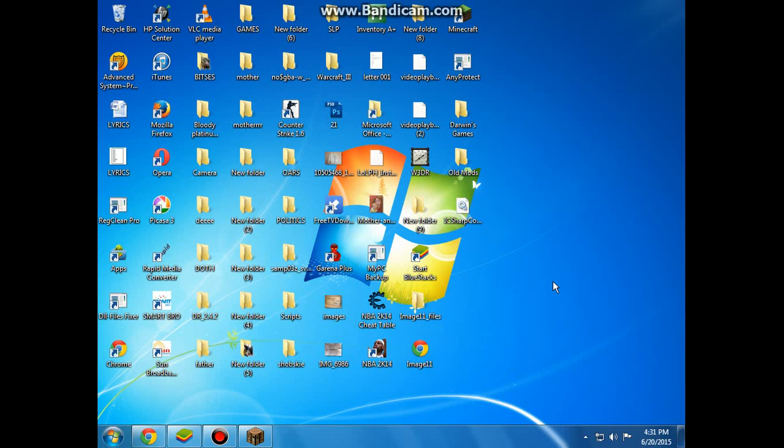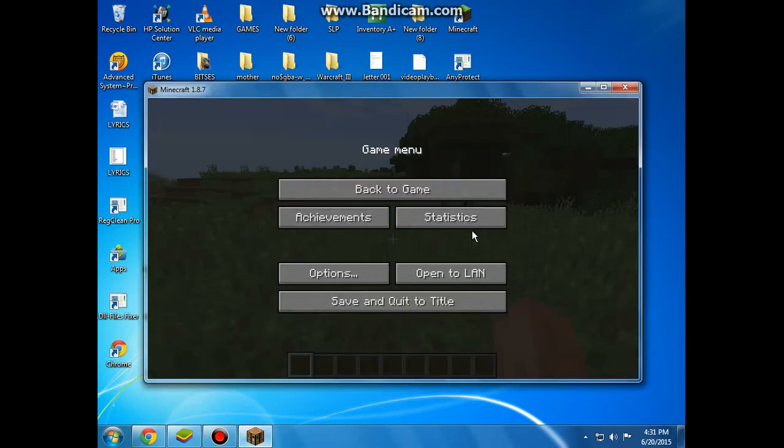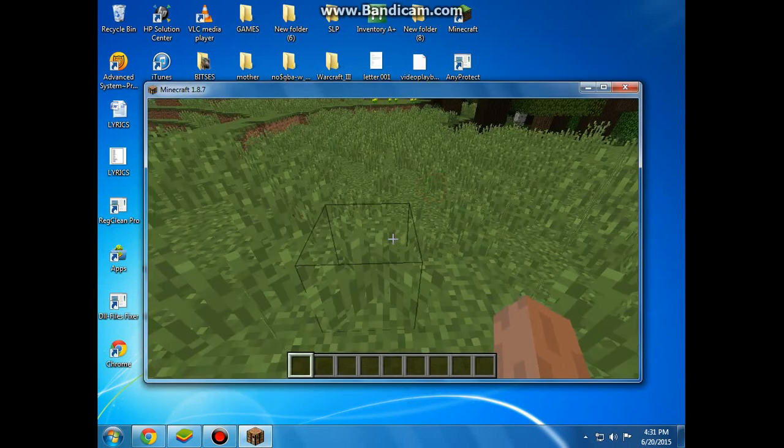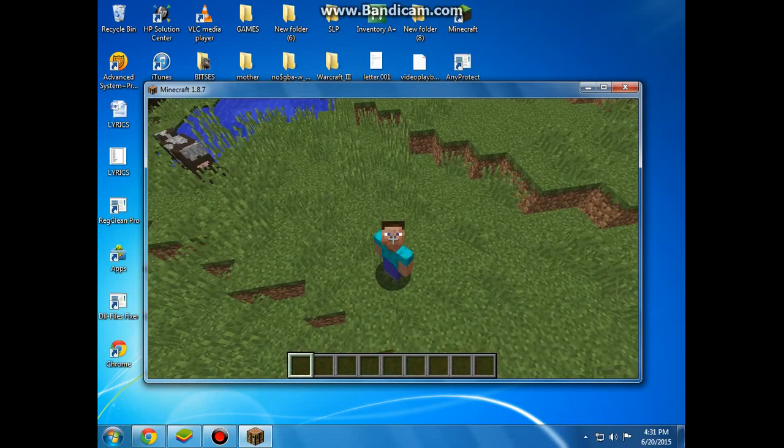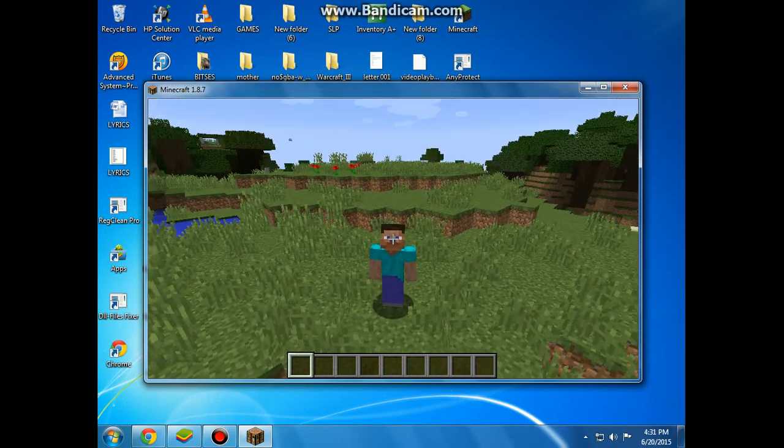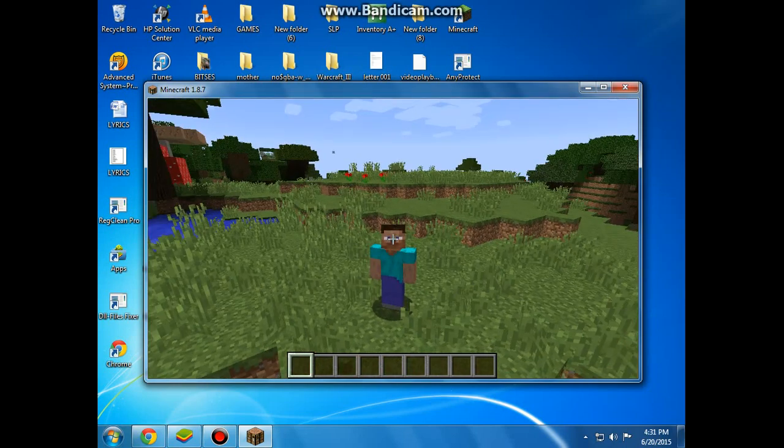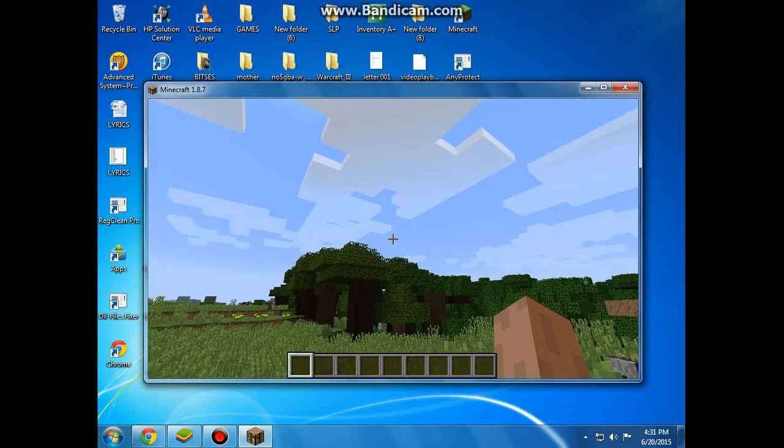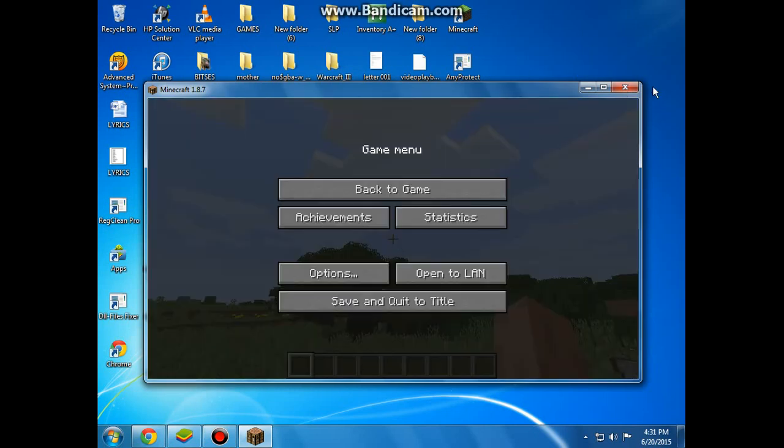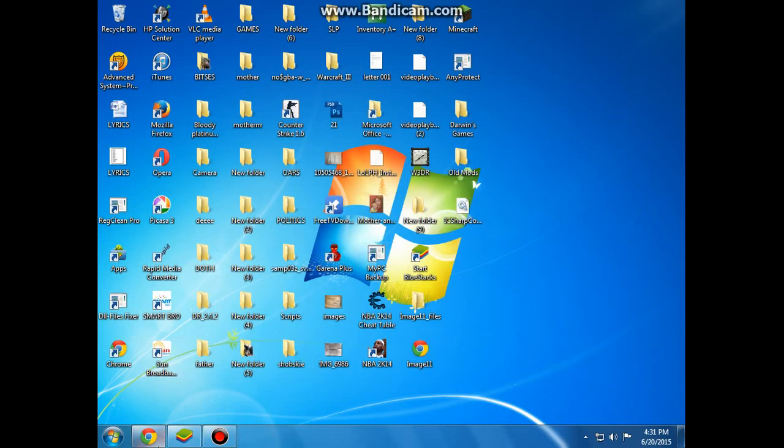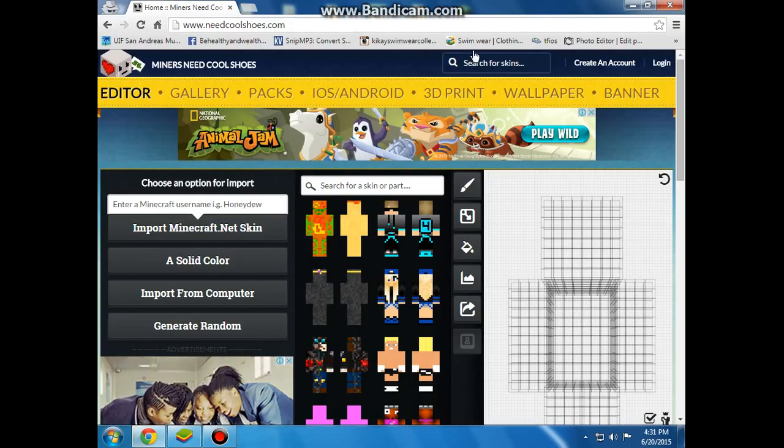Hi guys, parents MC here and today in this video I'm going to be showing you how to change your skin at Minecraft without buying the game. So if you open Minecraft, your skin is this Steve or Alex. So I'm going to be showing you how to change it. So exit the game and go to your browser and search